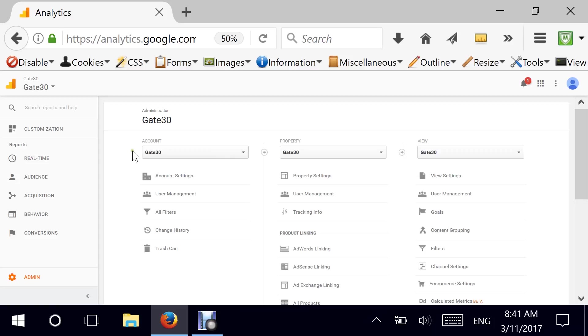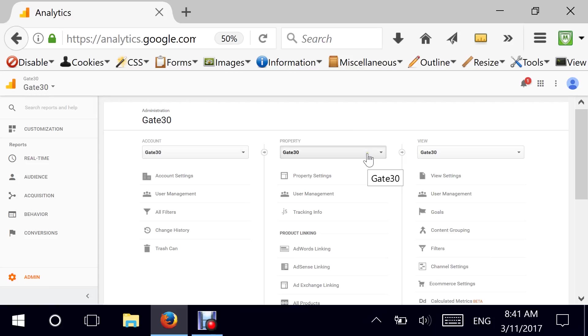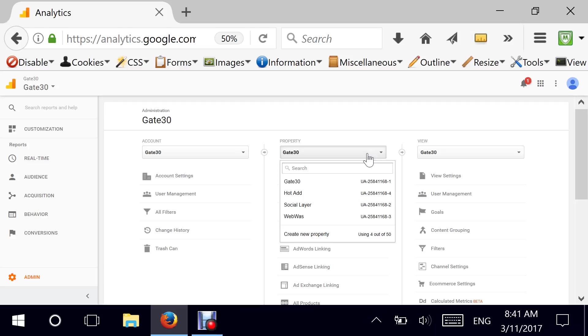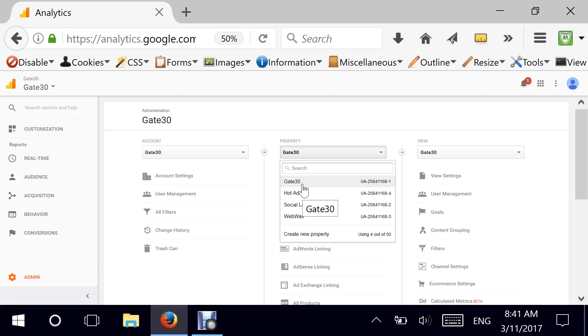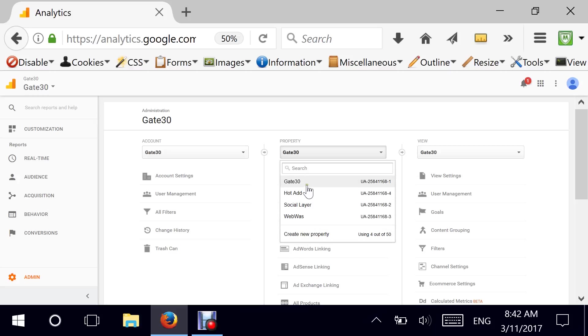You can hit the back button here and we are now moving on to properties. So our account is called Gate30 and under Gate30, I have multiple properties. Properties could be a website or it could be a subdomain of that website, or it could be a completely different website. In my case, what I've done is Gate30 is the parent company that owns these other properties which are HotAd, SocialLayer, and WebWaz.